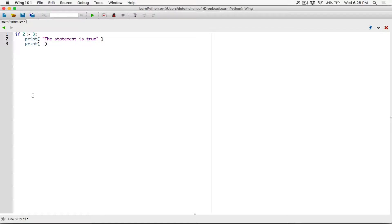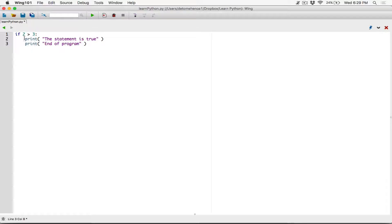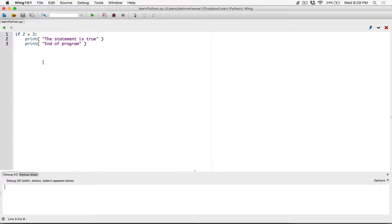Let's also print out a statement saying 'end of program'. So the if statement says: if 2 is greater than 3, then print out 'the statement is true', and then print out 'end of program'. If it's not true, nothing happens. We've only written an if statement for when this condition is true. Remember, the indentation is very important — indent the code you want to run when the condition is true, and make sure they are all consistent if it's more than one line. When I run this, nothing happens because 2 is not greater than 3, so this statement results to false and the block of code won't run.